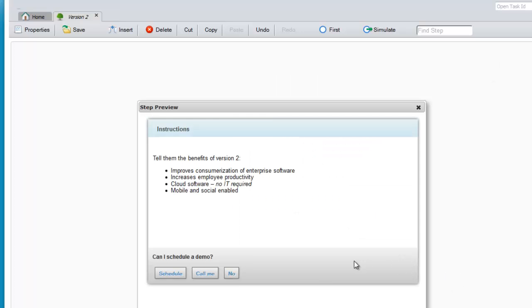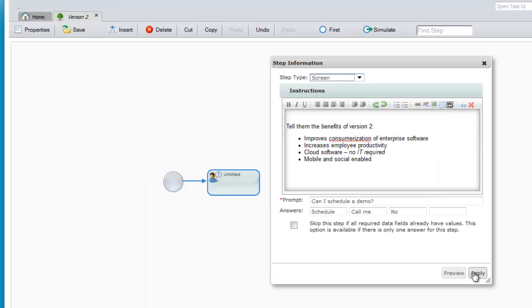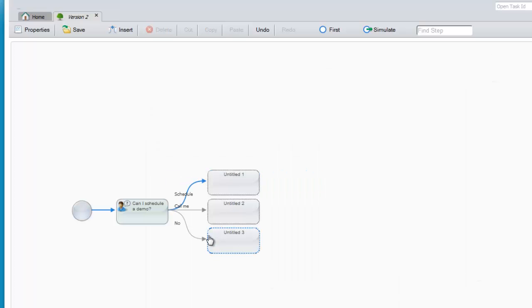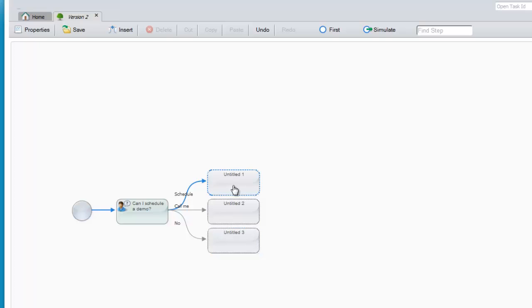If I hit preview, I can see what the end user will see when this actually runs. When I apply, I get a new branch in my guidance tree for each answer to the question of can I schedule a demo.